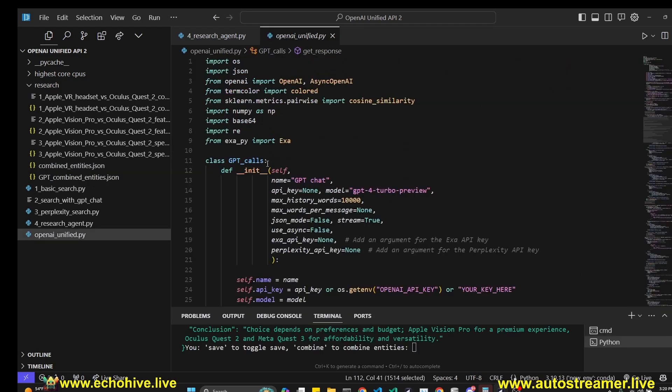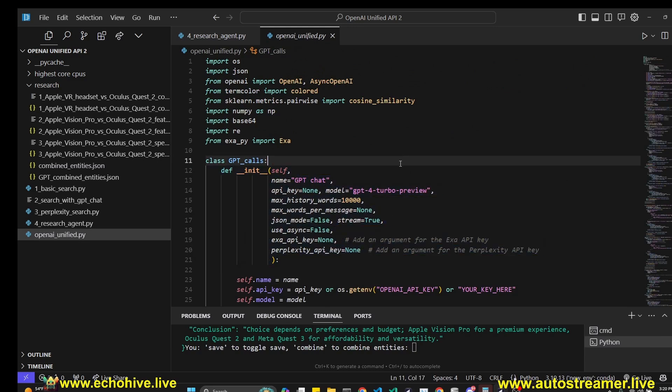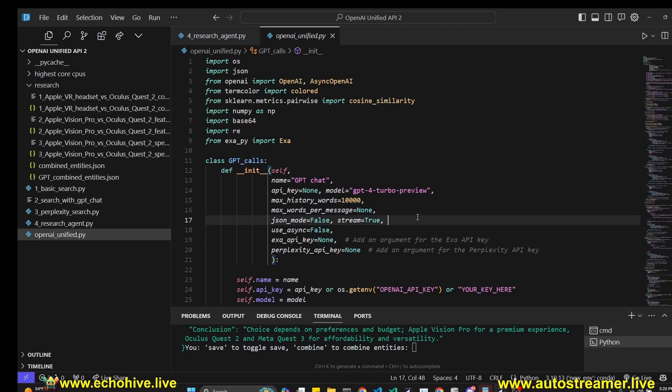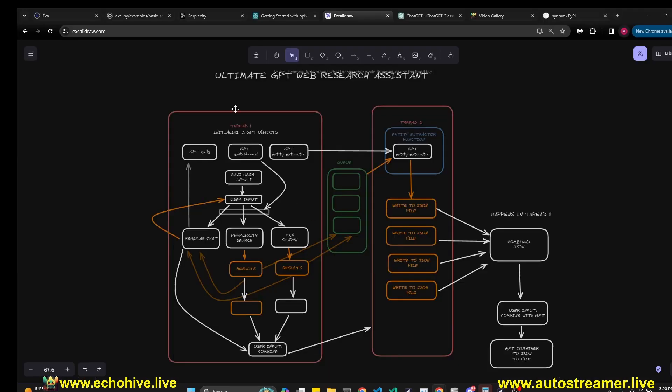GPT Researcher uses the OpenAI Unified class that I've written and all the files for this will be available at my Patreon. Link will be in the description. Before reviewing the code, let's take a look at its diagram to see how it's working.